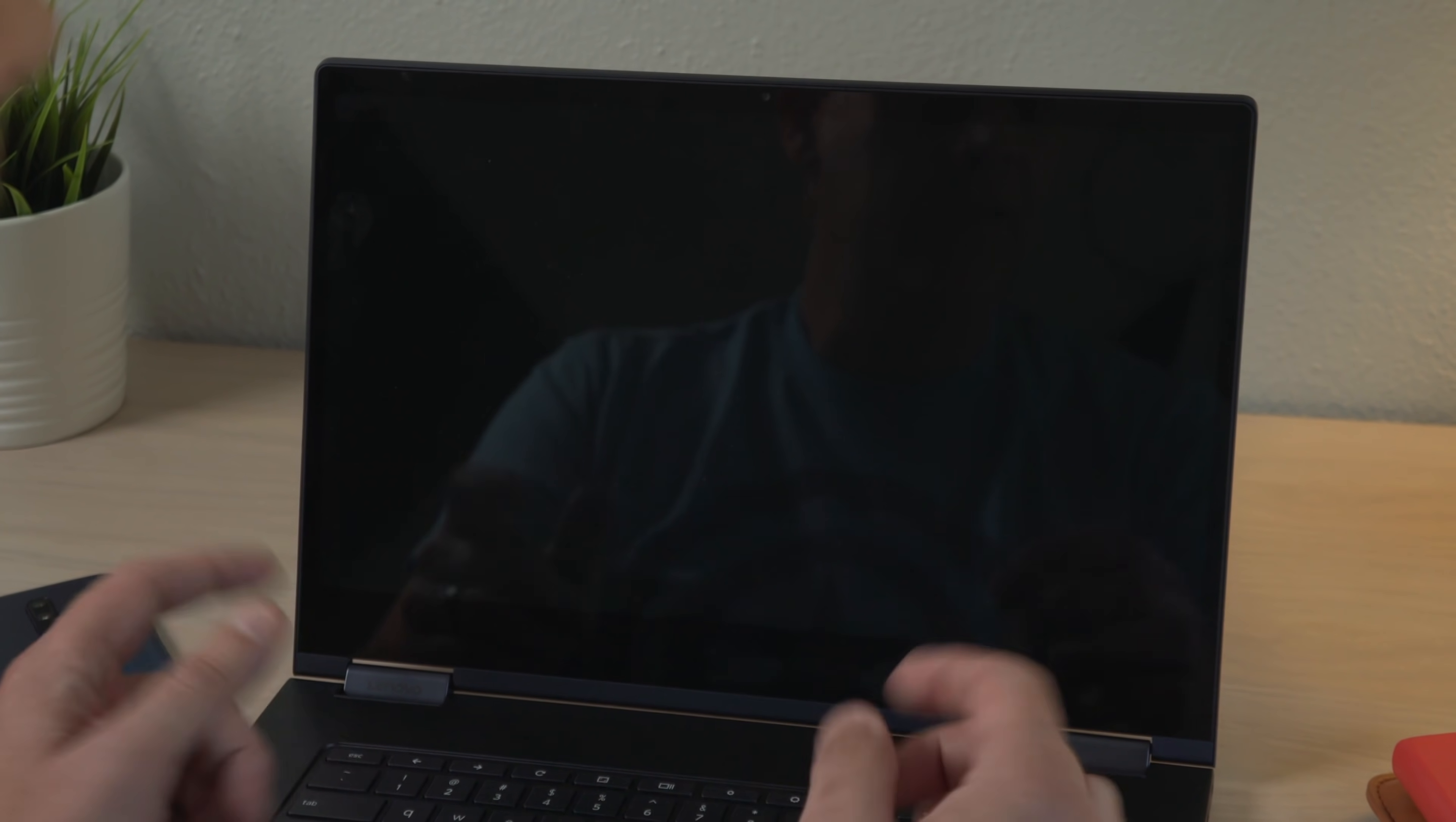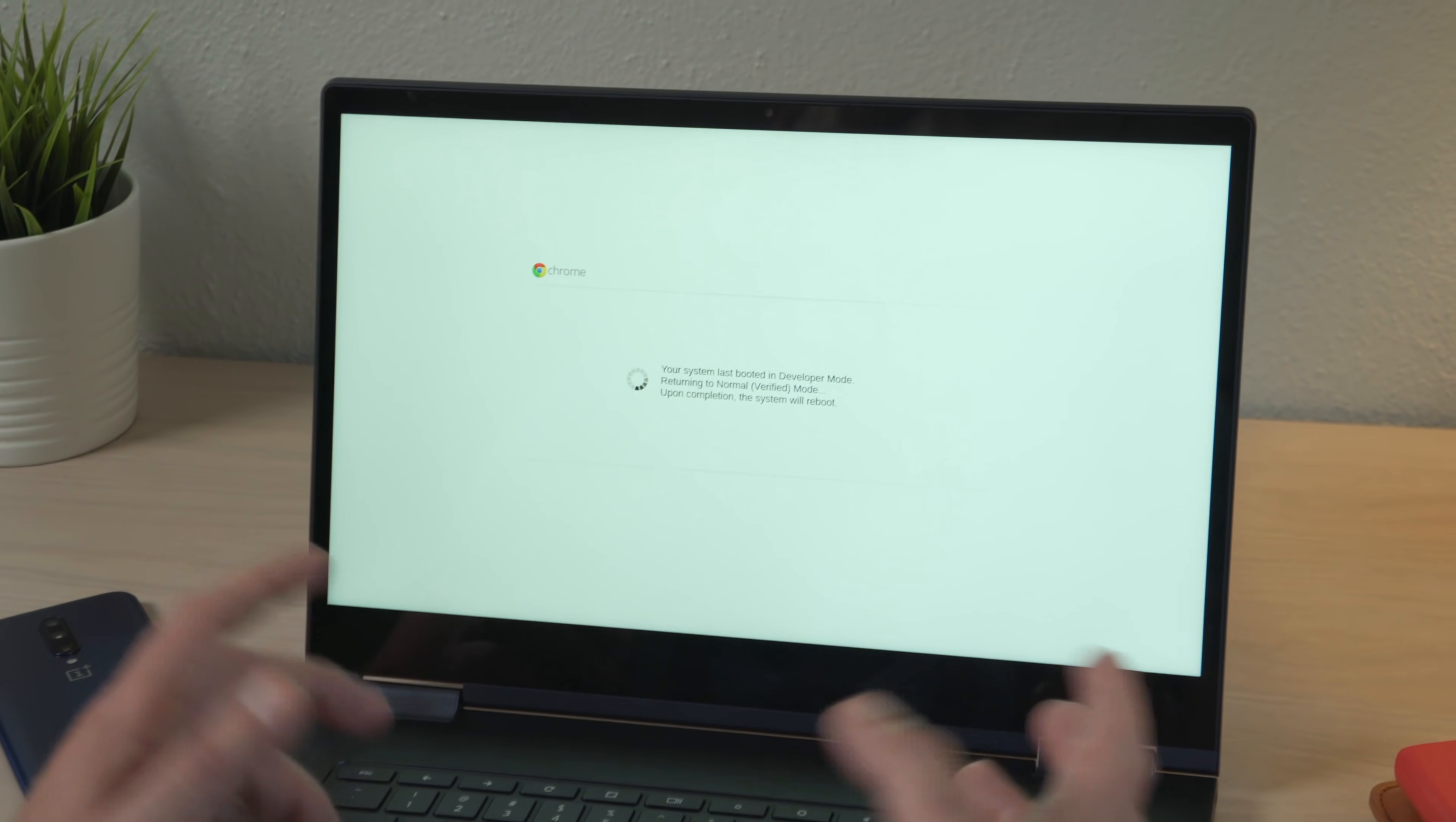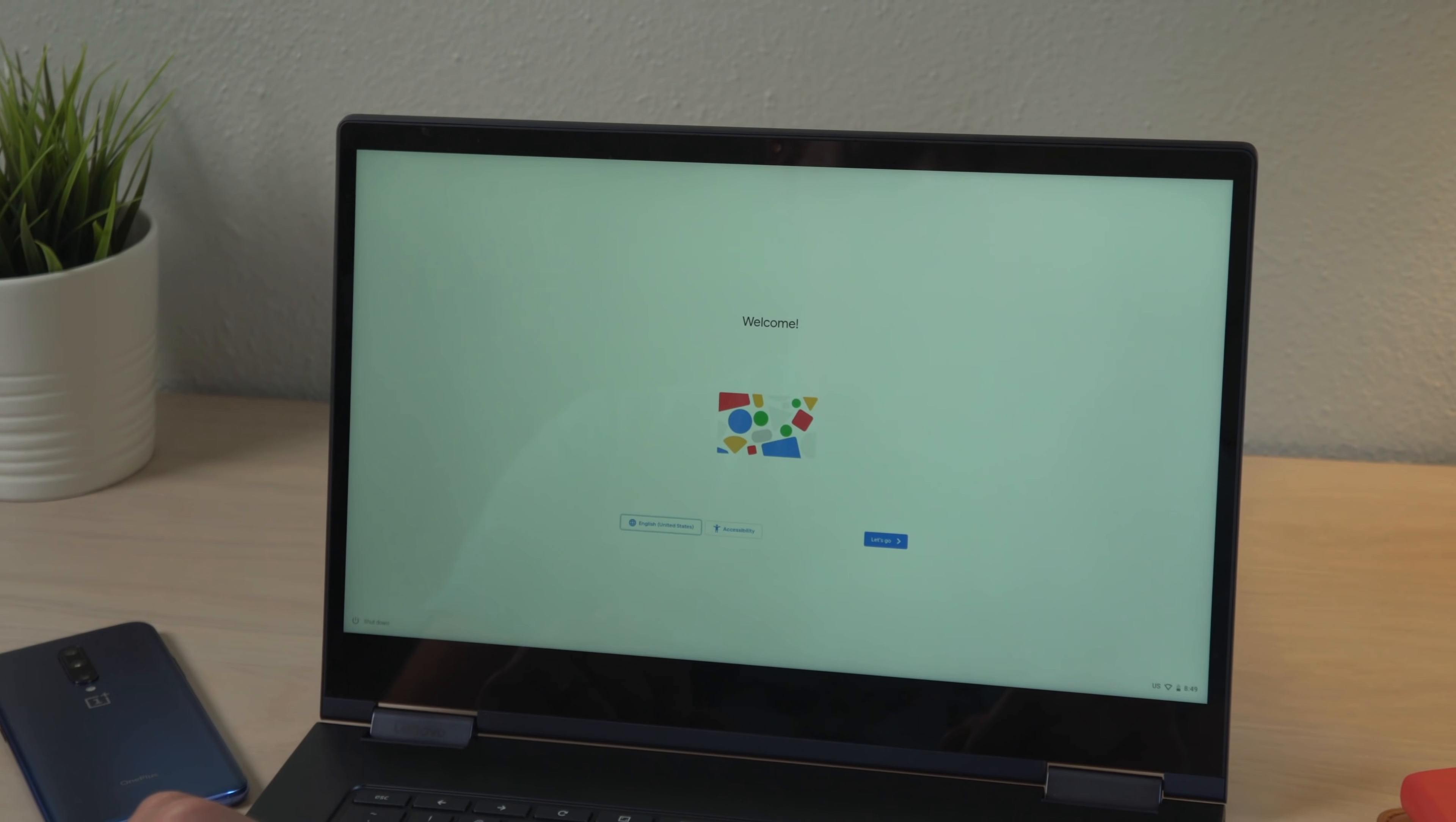But instead of actually transitioning into developer mode, once it gets to this screen, just press space to enable and enter. Now it's going to wipe the device and it's going to return to stable, clean power wash straight from the factory. So it wasn't actually in developer mode, but it says it's returning to verified mode because that's the option that we selected. And then it's going to reboot. And once it reboots, Chrome and a nice, freshly power washed, ready to log in device, not managed, no demo mode or anything.